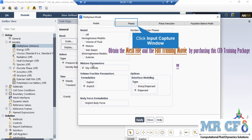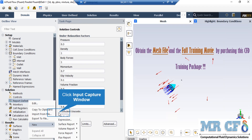In order to simulate and model different phases, we have enabled the multi-phase model under the model section. We have selected the mixture homogeneous model, and underneath it you can see that we have enabled the slip velocity between different phases.